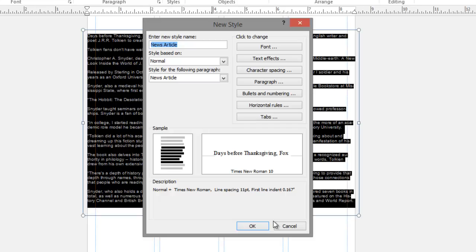And you'll notice that there are also options for bullets and numbering, horizontal rules, which will place a horizontal rule between your paragraphs, and tabs if you're dealing with a tabbed list. You can also check the description at the bottom of this window to make sure that that's set correctly. And then we'll click OK.